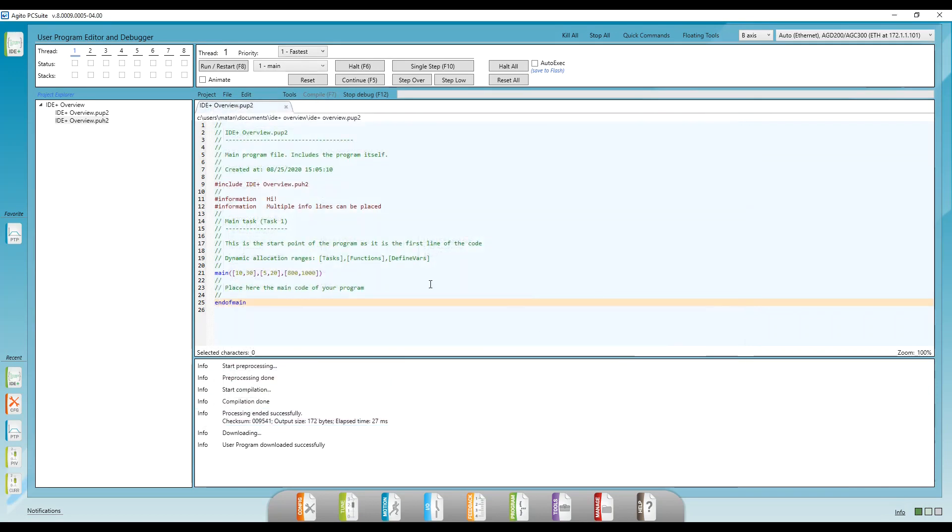Here, we have the main task. Like I said before, we can have many tasks, but the main task, or task number one, is unique for two reasons.